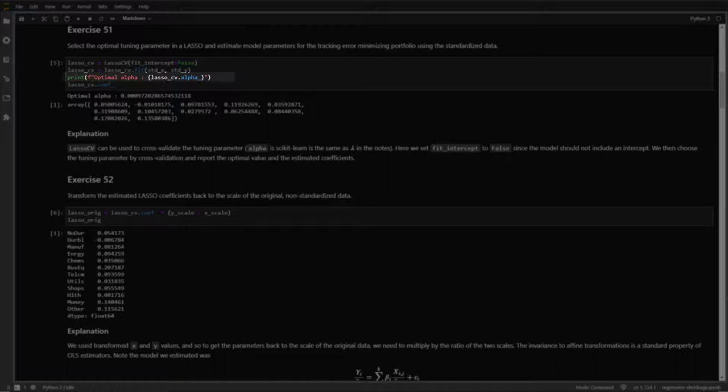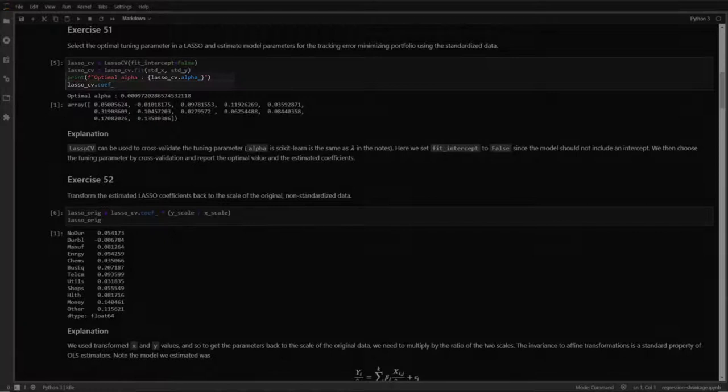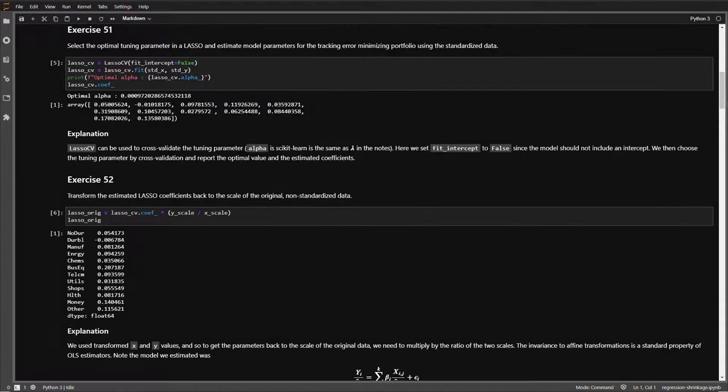We can see the value of the optimized alpha by accessing the alpha_ attribute of the trained model. Note that if we tried to access this before training the model with data, this attribute would not exist. We can also see the coefficients using the coef_ attribute, which contains the coefficients estimated using the optimized alpha.